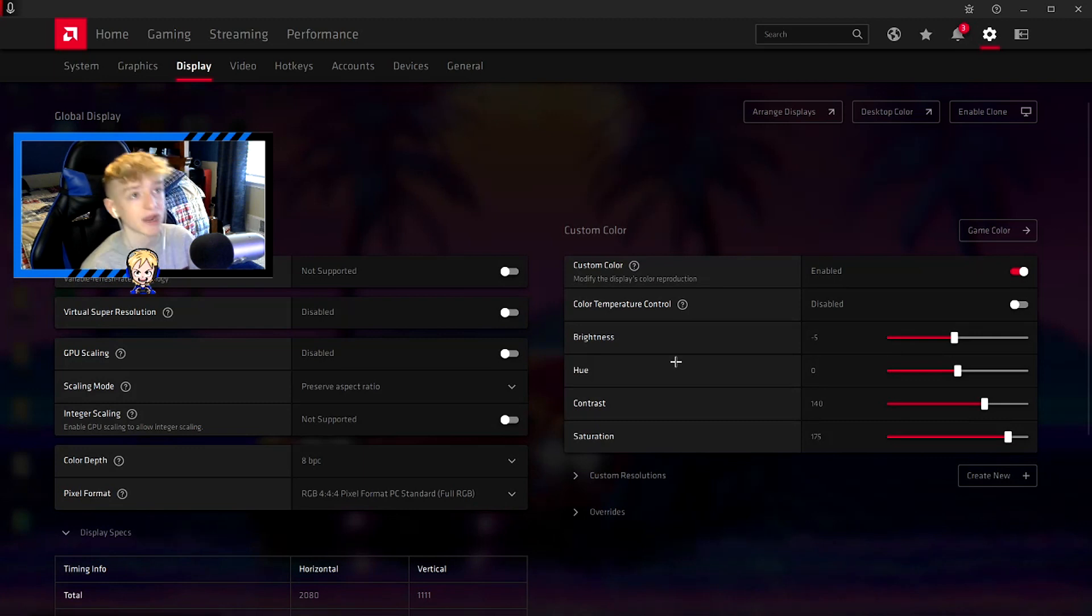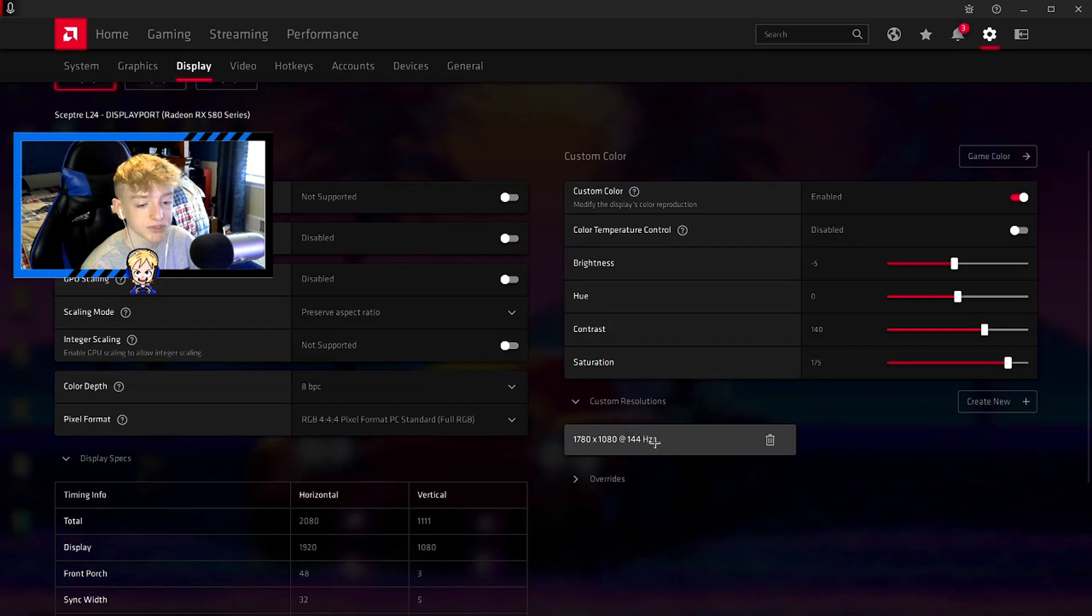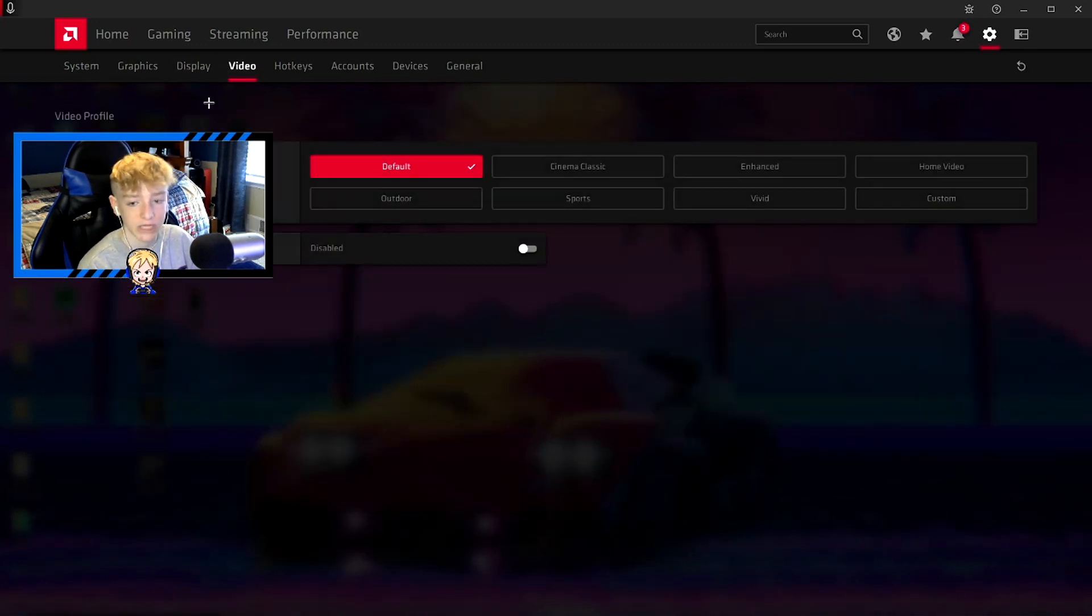You could use those depending on what game you play. It might look different, so just play around with them. That's what I did. Do which one looks best with your monitor and your games. Custom resolution if you want to play on stretched. That's everything for the display tab, but now we can go to video.